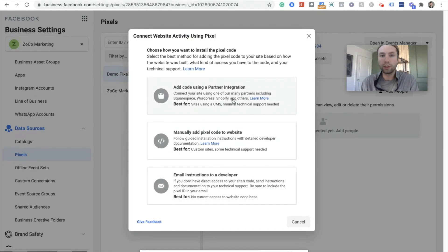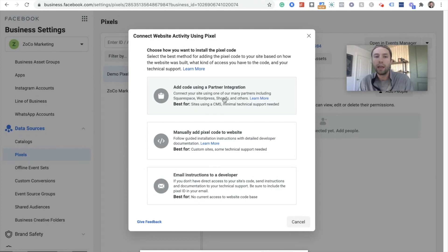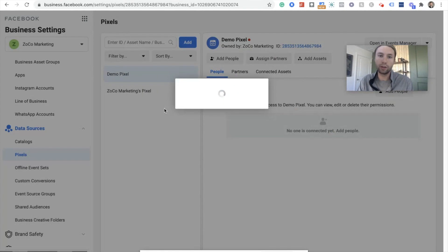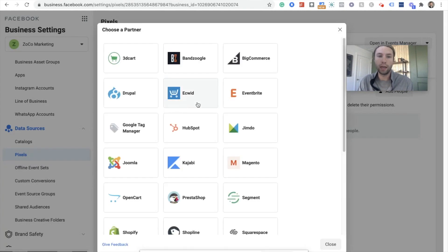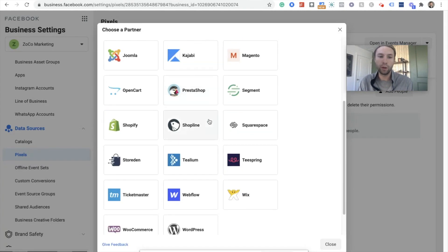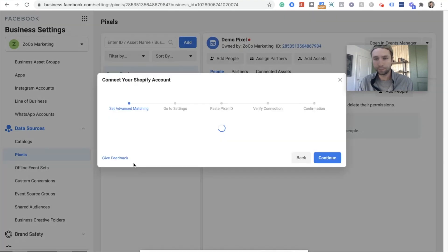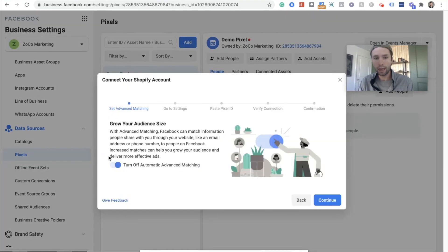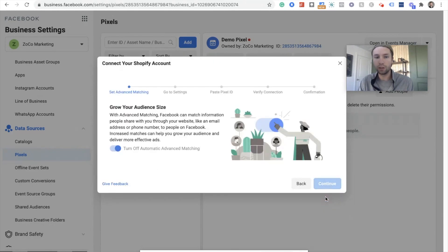And we are going to hit setup Pixel now. And we are going to use one of the partner integrations, which is Shopify. We hit in here to partner integration, go down to Shopify, and leave this turned on, the automatic advanced matching, and we hit continue.